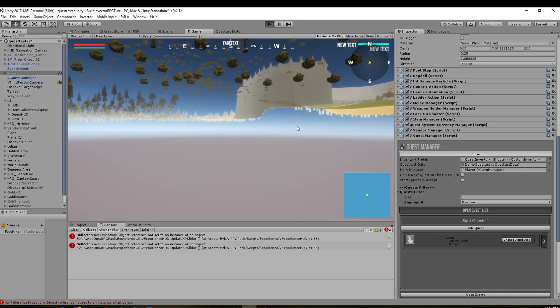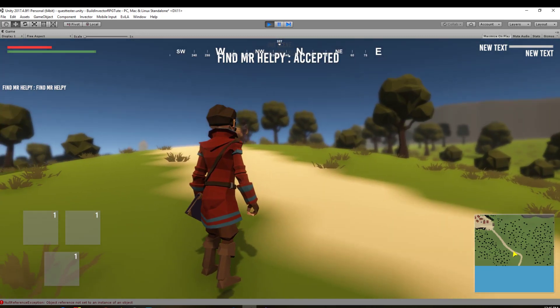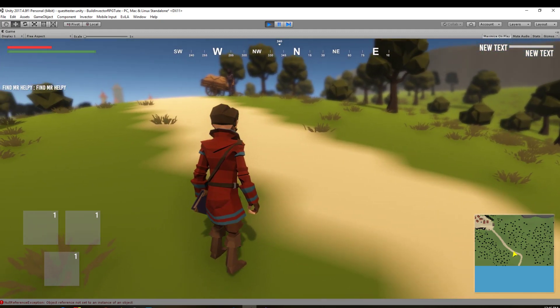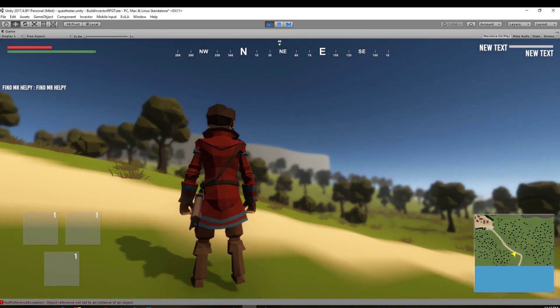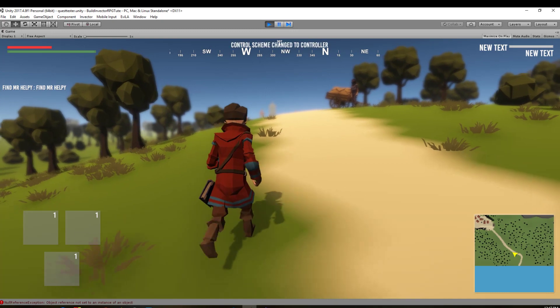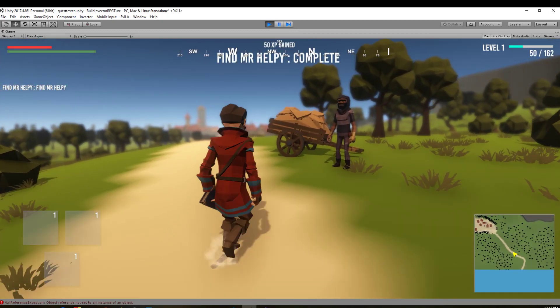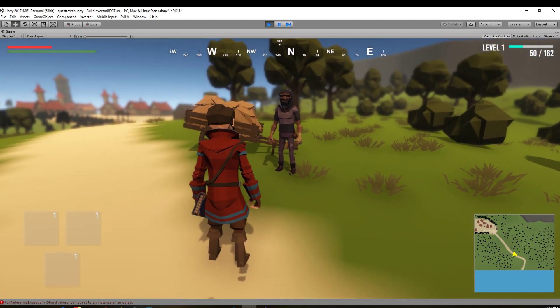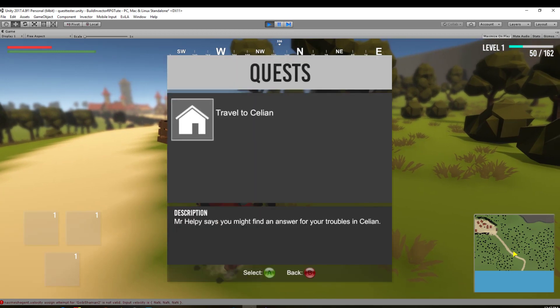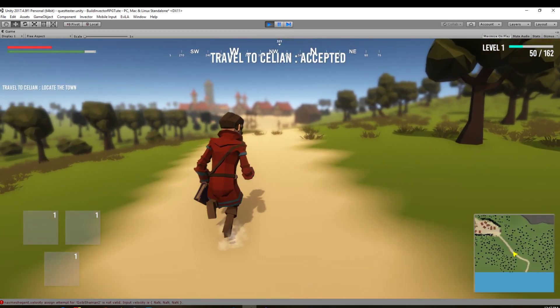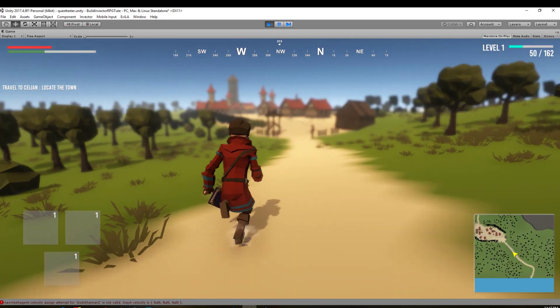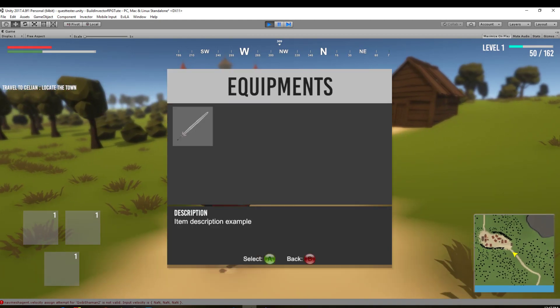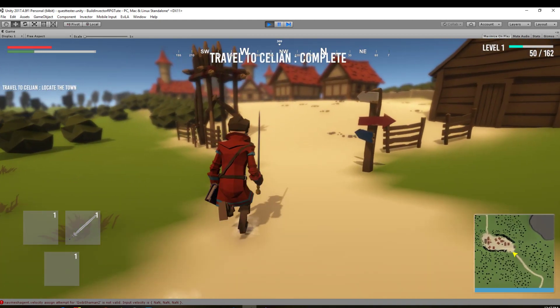But now when we run it, you can see that it loads up. I've just got the Find Mr. Helpy quest accepted because I've got that as my starting quest. You can see in the top right hand side there, it says new text and then new text. But when we run across here and we get into the trigger for our experience, you can see it automatically switches up. I've got experience points—to get to level two I need 162 points. I'm currently on level one. I'm going to talk to him here. Now I've got the next quest. However, I don't have any experience points set up on it, but we can set that up shortly.